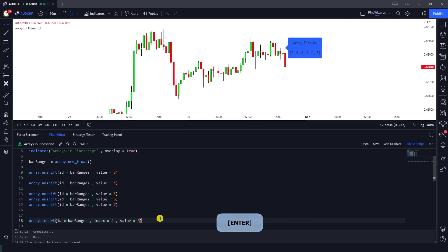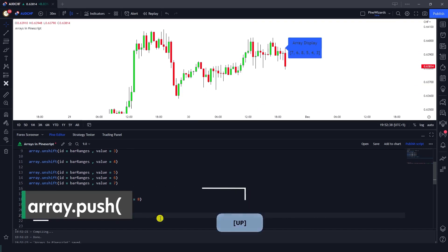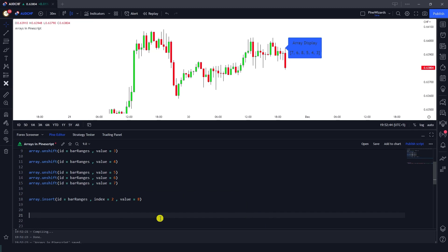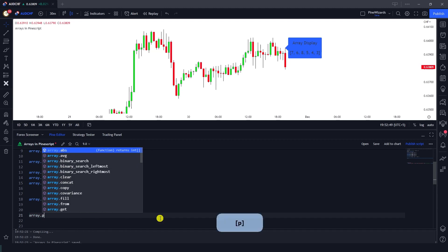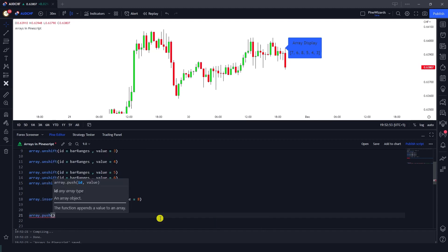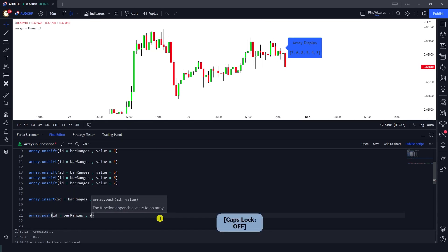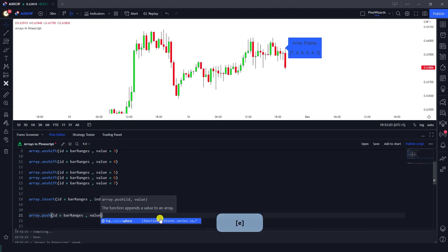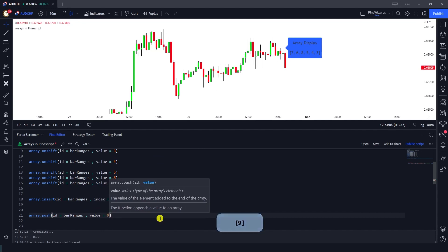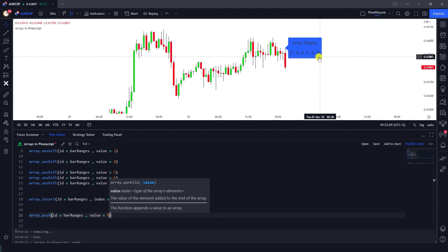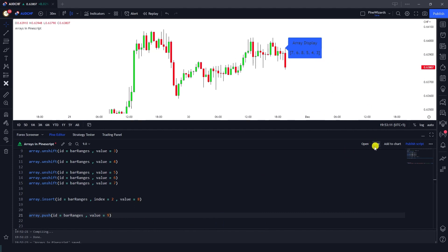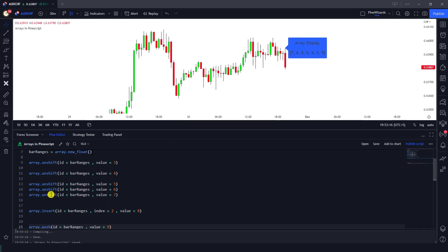The third function is array.push, which inserts an element at the end of an array. Using array.push with id bar_ranges and value nine, after saving you can see that nine has been added as the last element in the array.